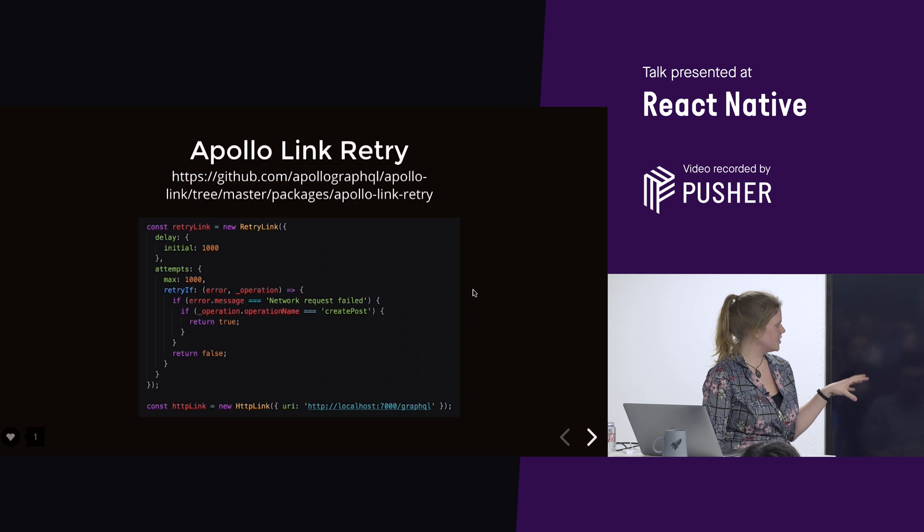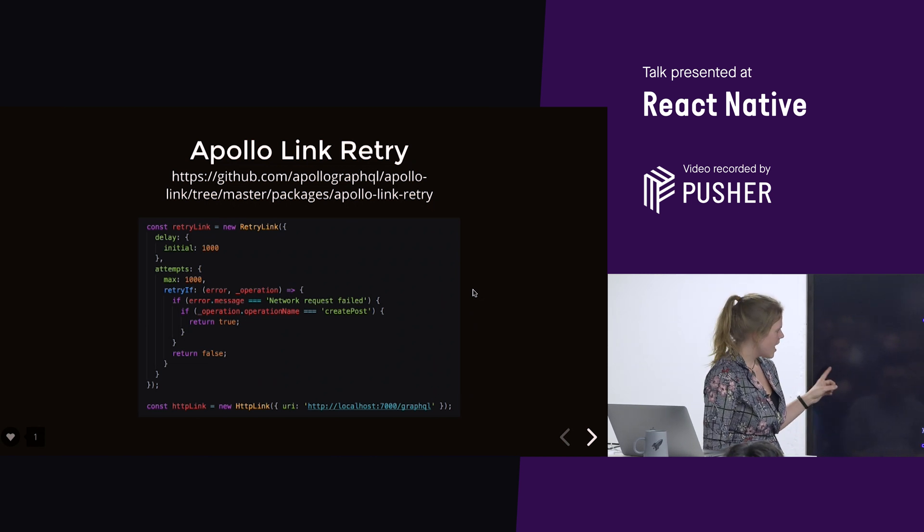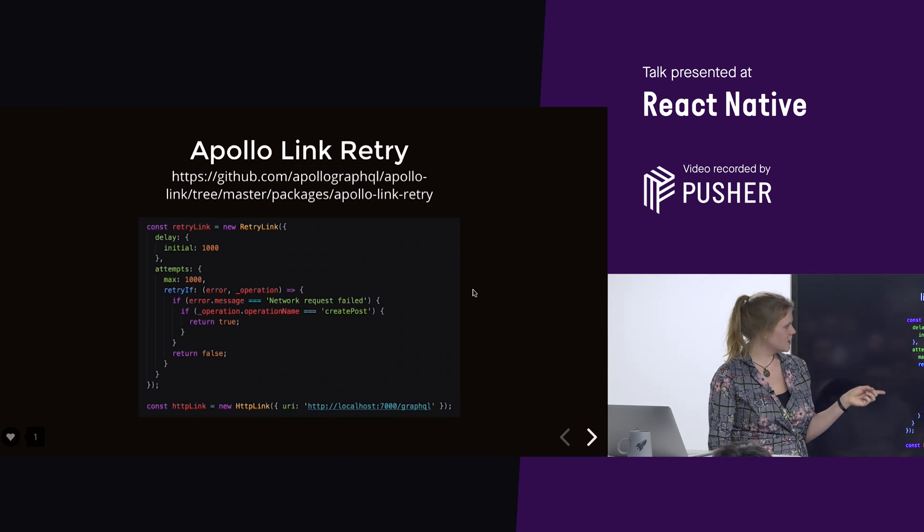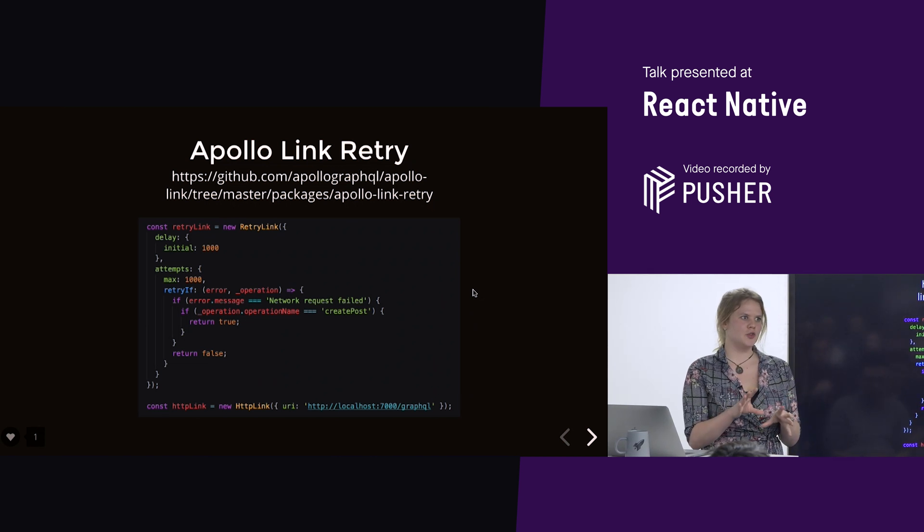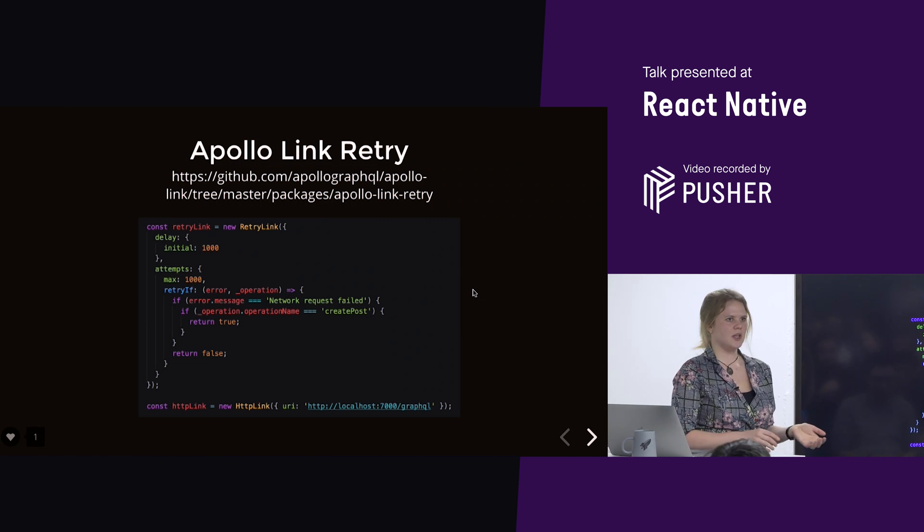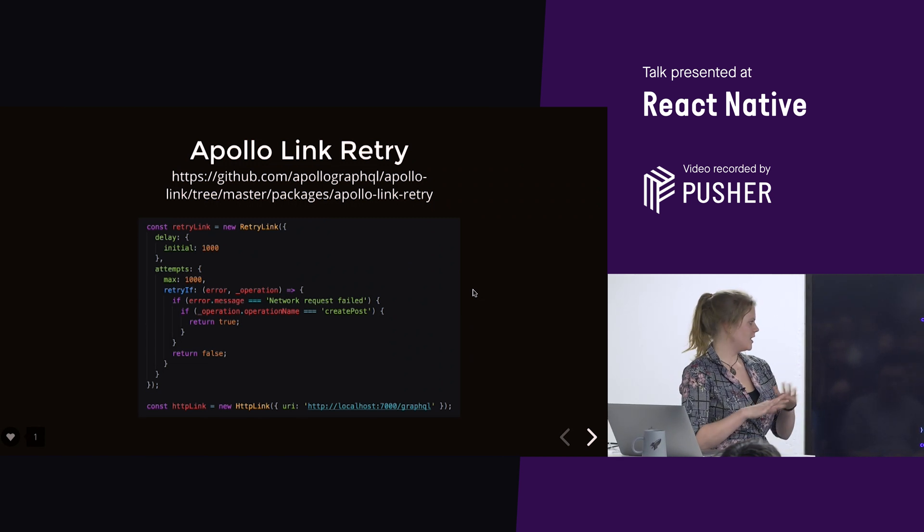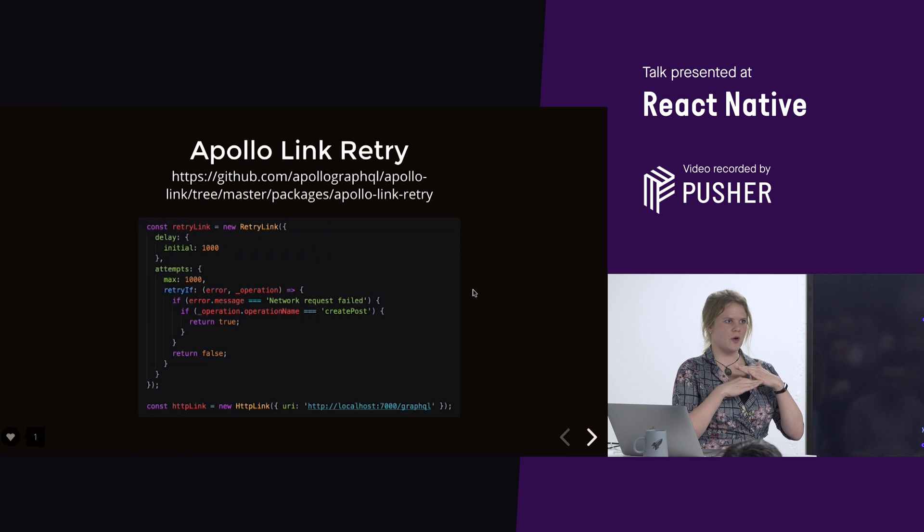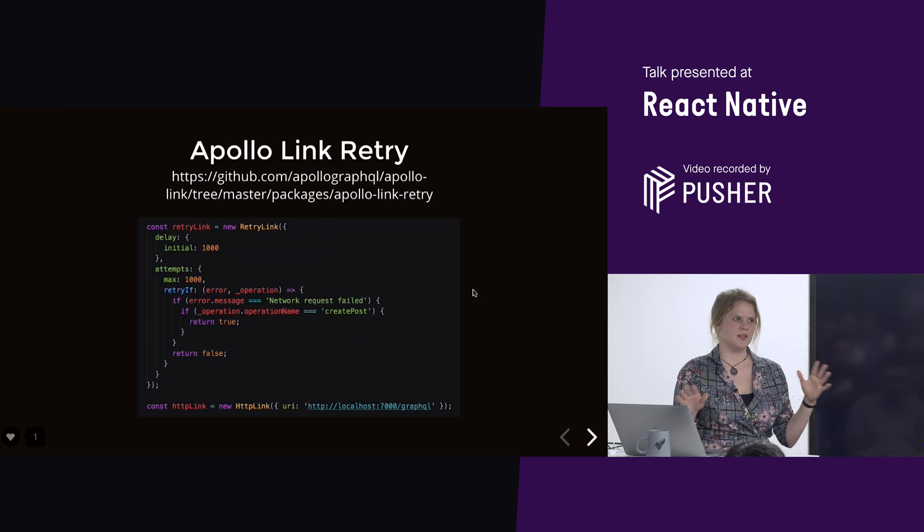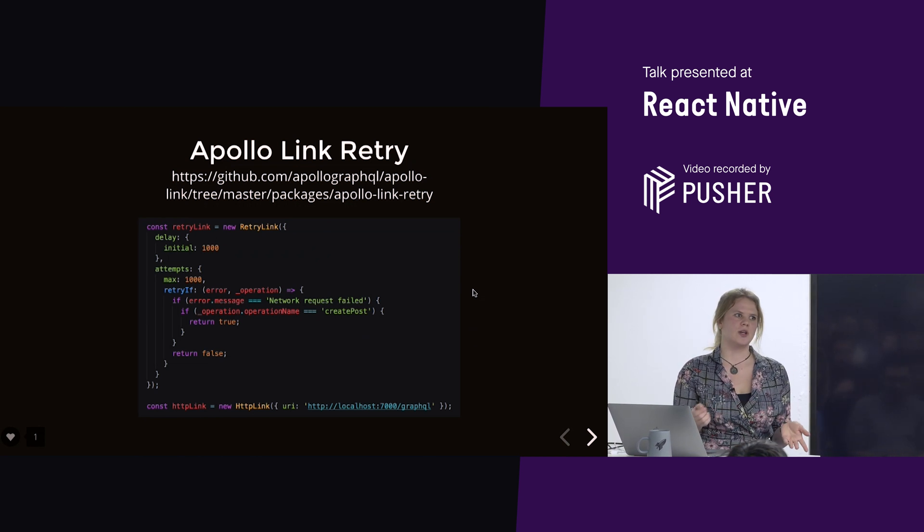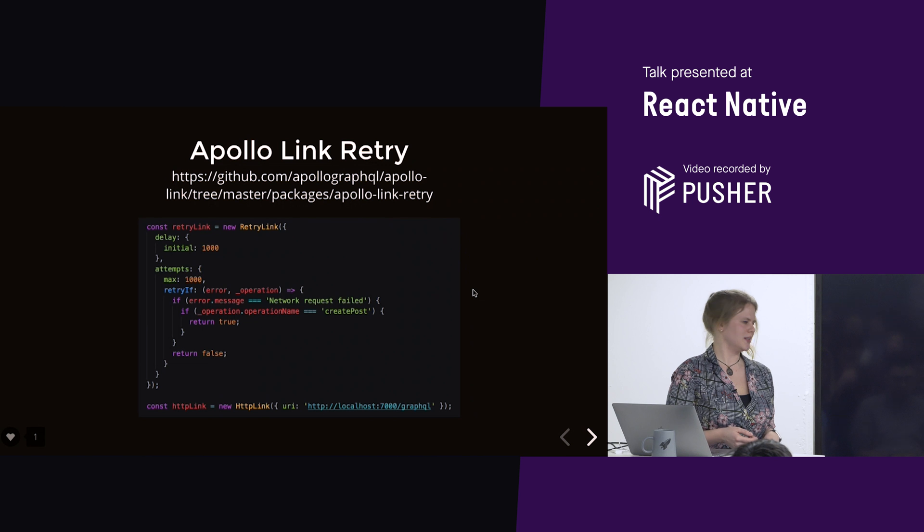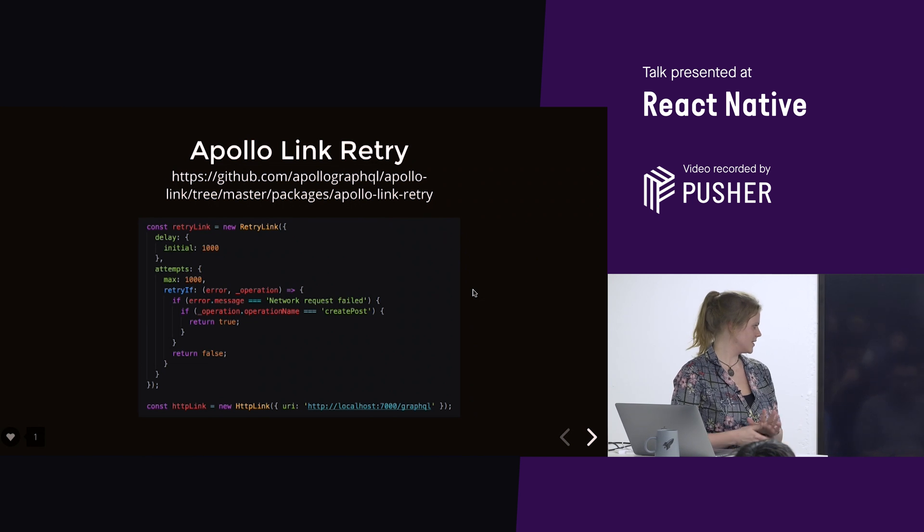And then this is the retry if condition. And it's saying, if the message, its network request failed, and if our operation was create post, which was the particular mutation that we created, then we go, yes, retry. And if not, for any other request, it doesn't retry. So, it wouldn't try to retry the loading of the post or anything, because that would be pointless.